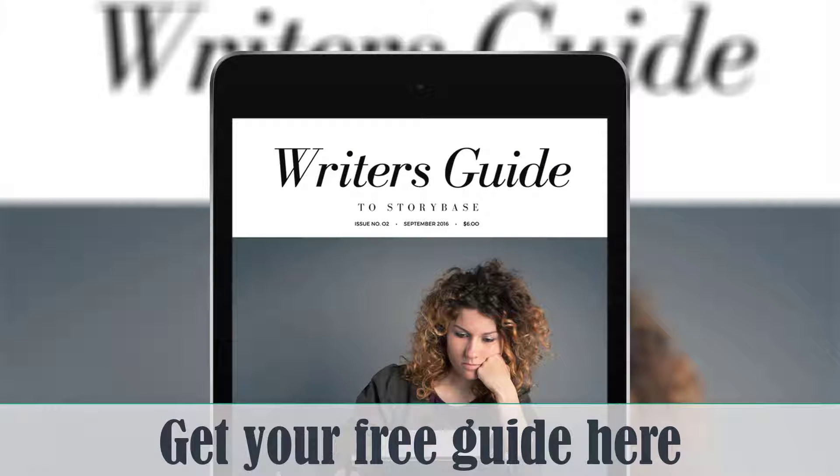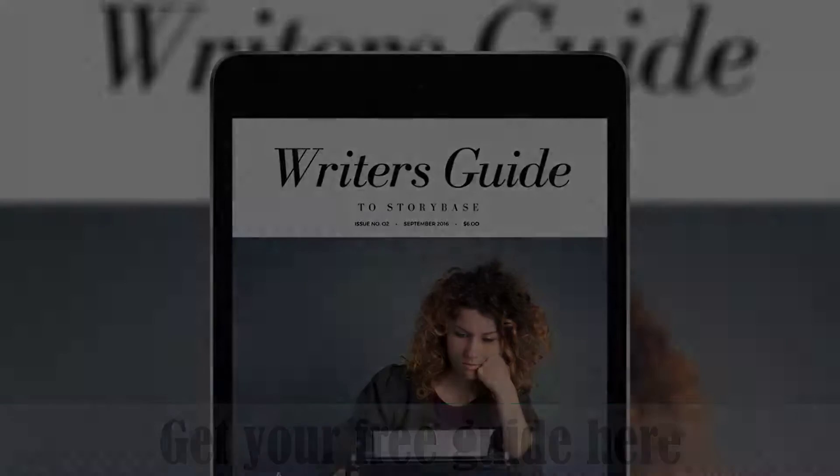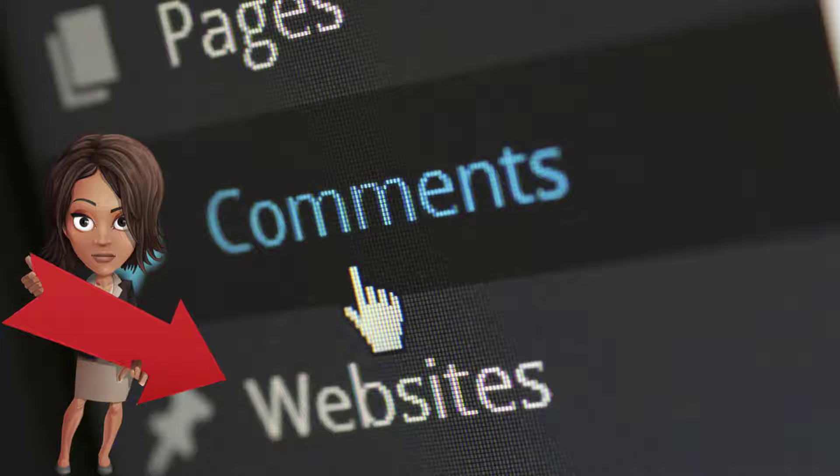To learn more about StoryBase and how it works, feel free to download this free guide. Got a comment or a question? Feel free to leave it below.